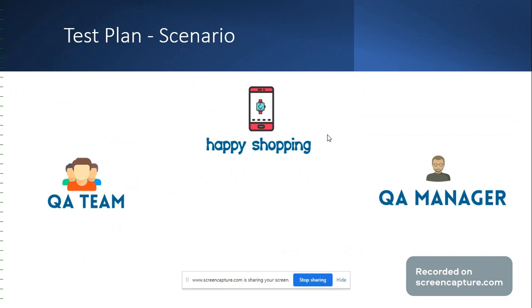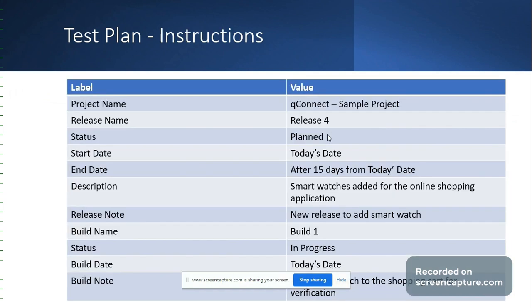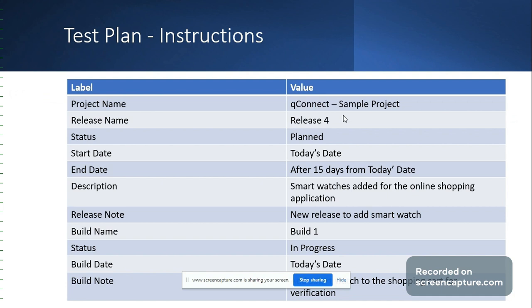This slide contains all the required information using which we are going to create a release and build in QTest. The trial version comes with a sample project. A project can also be created from the administration section of QTest. Each project within QTest manager has its own test plan in which we can define high-level milestones, testing objectives, start date, and end date for each release and build.